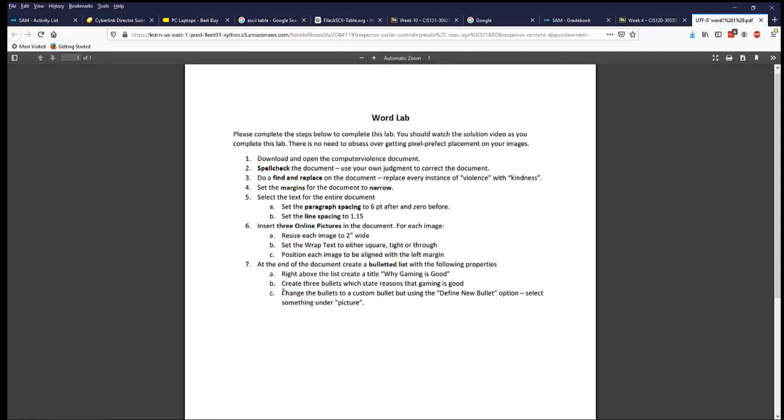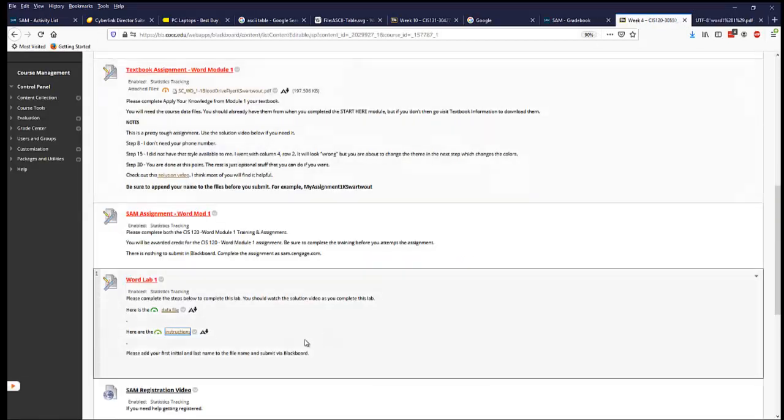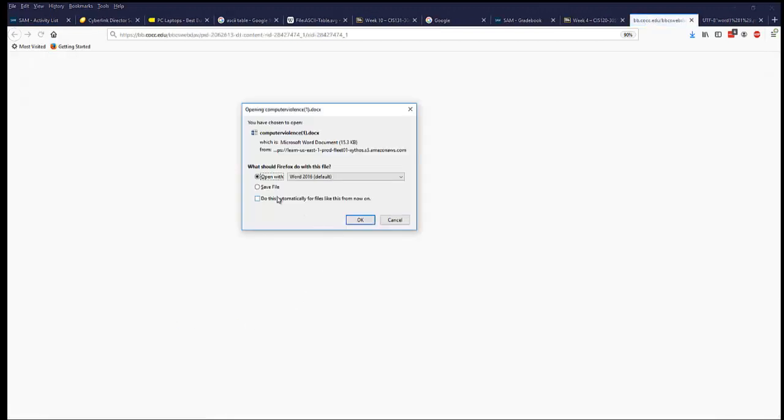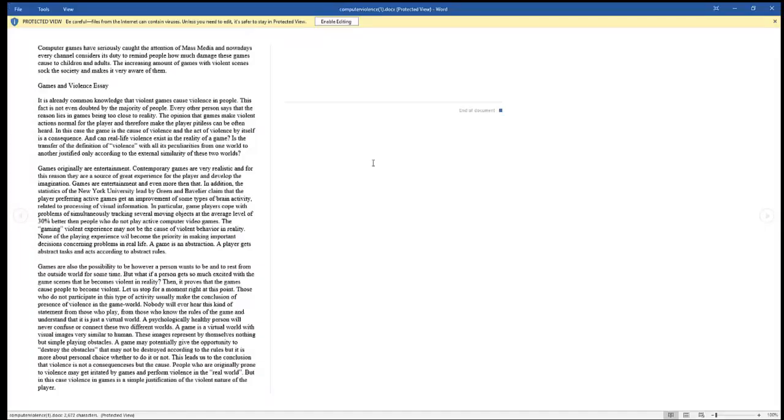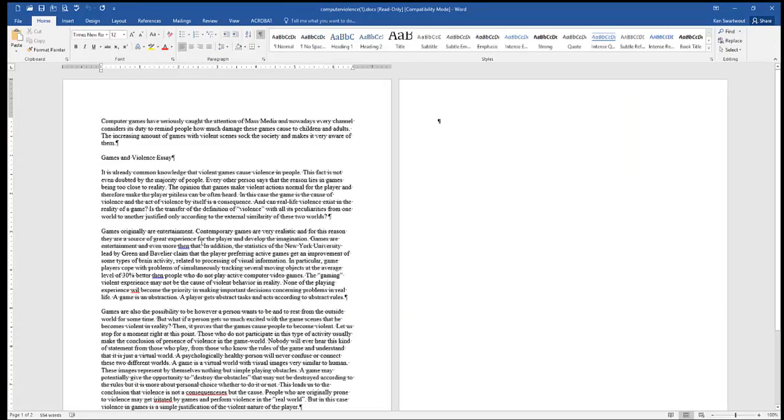Here's the instructions. If I open the instructions, they look like this. Notice they're not super detailed. If I were you, I would try and do the step, then watch the solution video and make sure that I'm doing the right thing. First step says open up the thing, which is that thing, that's the data file. You should save it because you're going to turn it in. I'm not going to turn it in, I don't ever want to see it again, so I'm going to go open. But you should save it somewhere where you can actually find it.